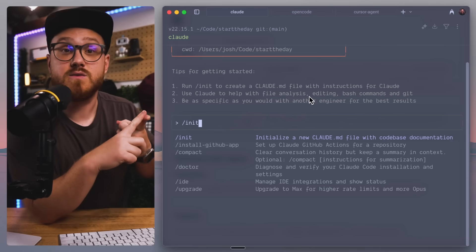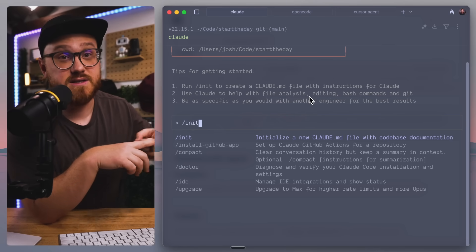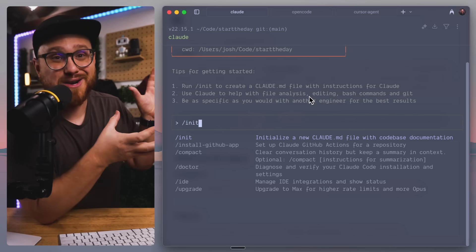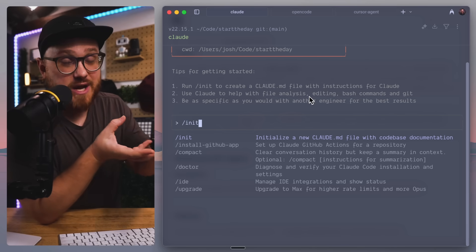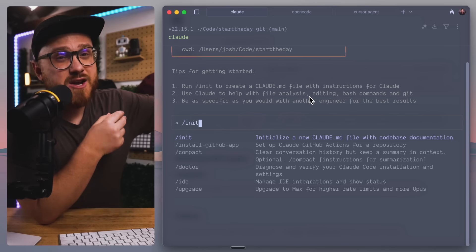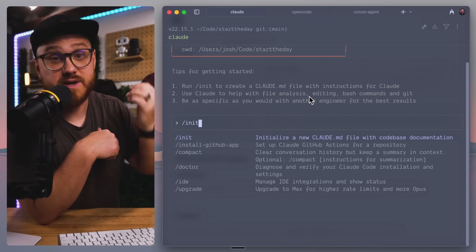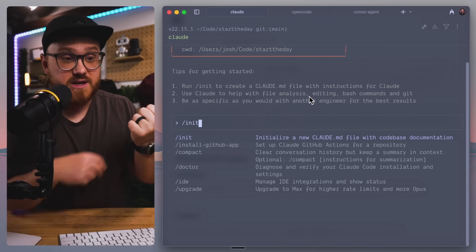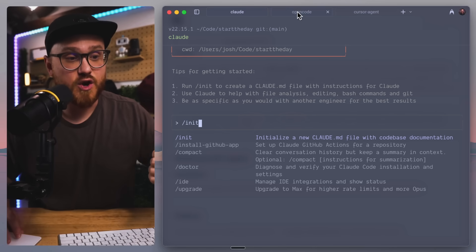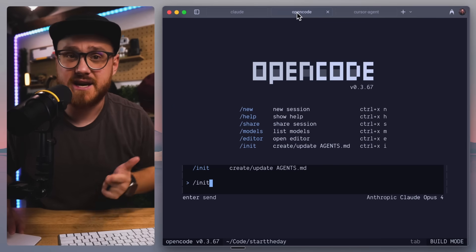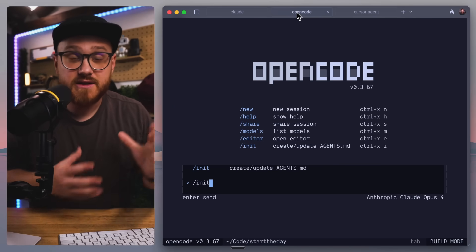But usually the slash init is a good starting point that I like to use if I'm using something like OpenCode or if I'm using something like Claude. Why? Because then it helps me get this starting point of, hey, here's what the project is.